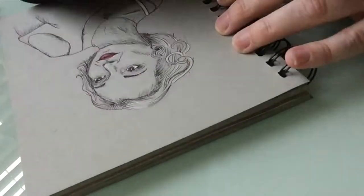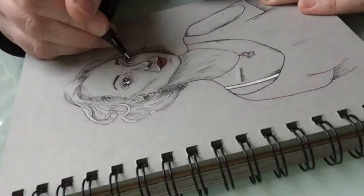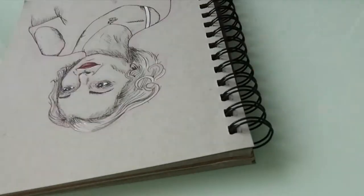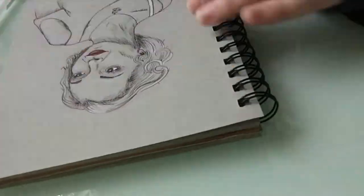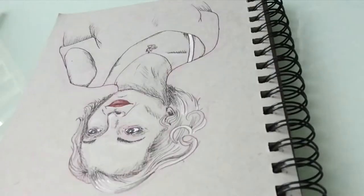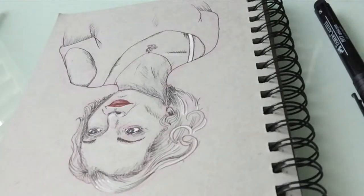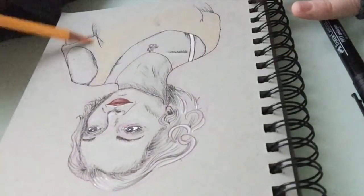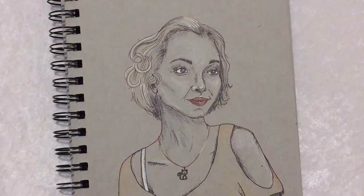So if you've been holding back on participating in Inktober because you don't think you can do all 31 days, that's totally okay. Adjust it. Make your own rules for yourself. Make it work for you.